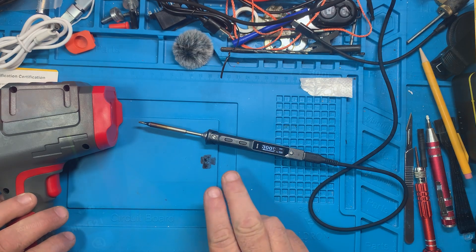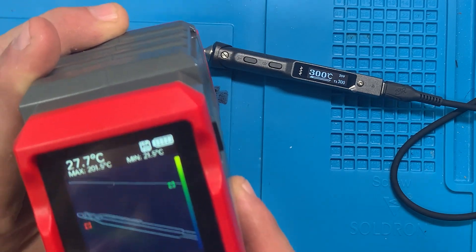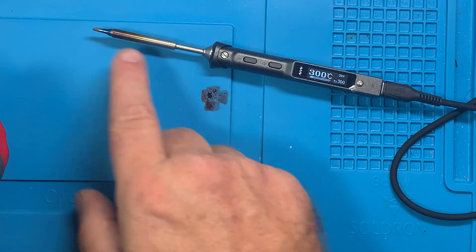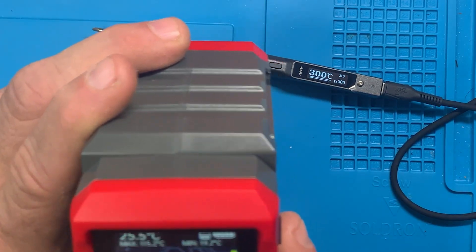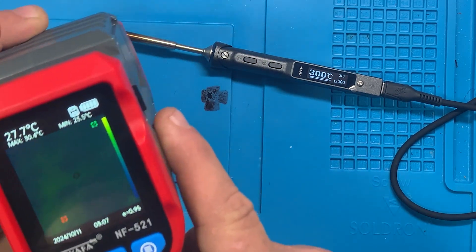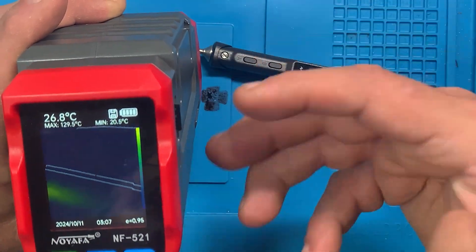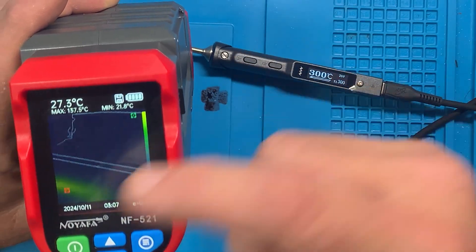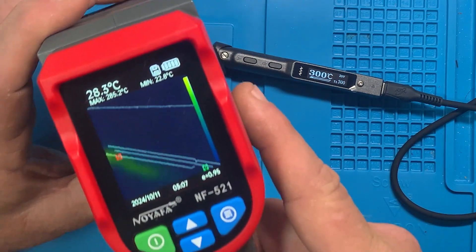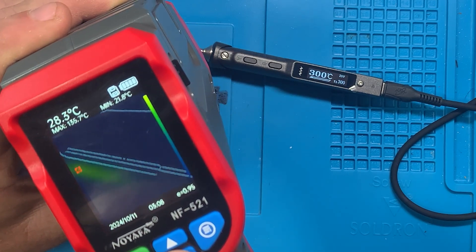So we've got the TS101 fired up. You can see the outline of the soldering iron tip right here, and the outline of the rest of the mat — the camera is somehow interpreting the edges of everything and showing you that. I'm trying to get a heat signature in it now. Let's go through the different color palettes and edge detection modes.